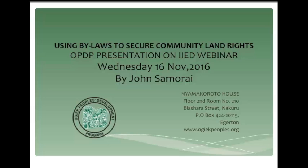Good morning and good afternoon, ladies and gentlemen. This is John Samurai from Muget People's Development Program, and I'll be making this presentation on how communities are using bylaws to secure community land rights. My presentation will focus majorly on the issues faced by the community which inform the process of bylaw making.